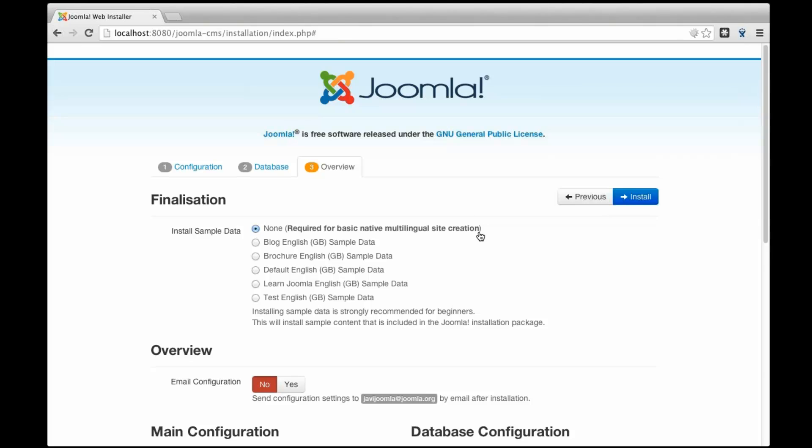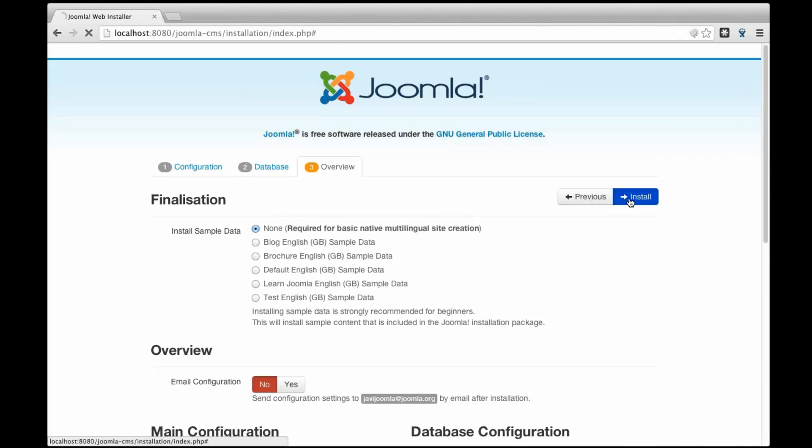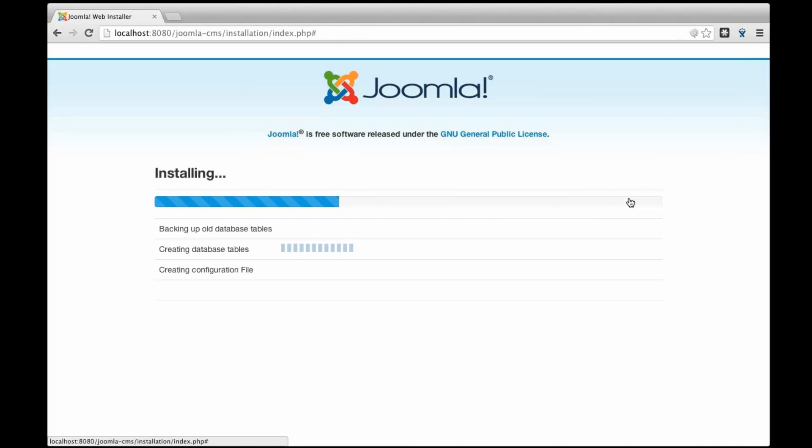What is the sense of not installing any sample data in that situation? Well, it's just because if we're going to install different languages, the feature is going to create contents in different languages for your Joomla. So we need your Joomla completely empty before we do that. I'm going to install.